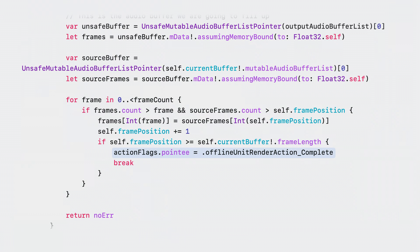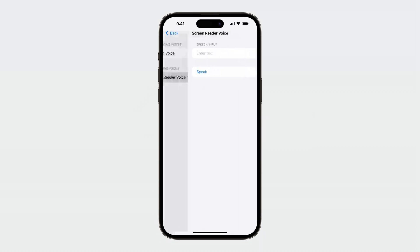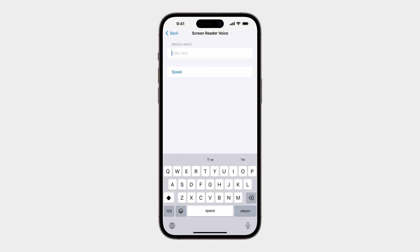Let's see it in action. This is my speech synthesizer app. I will purchase a voice and navigate to a view where I can synthesize speech using my new voice and speech engine. First, I will give the synthesizer an input of hello. [Hello.] Then I'll give the input goodbye. [Goodbye.]